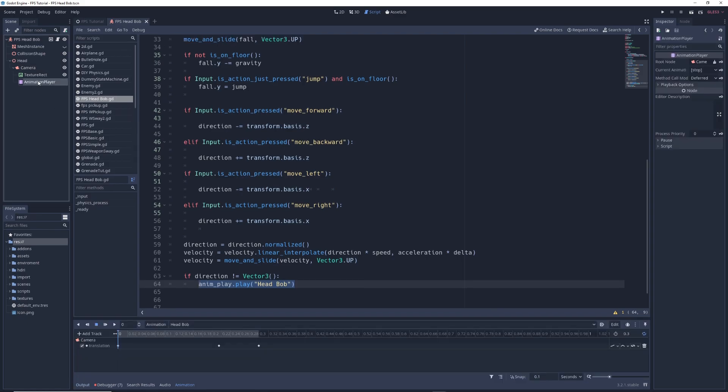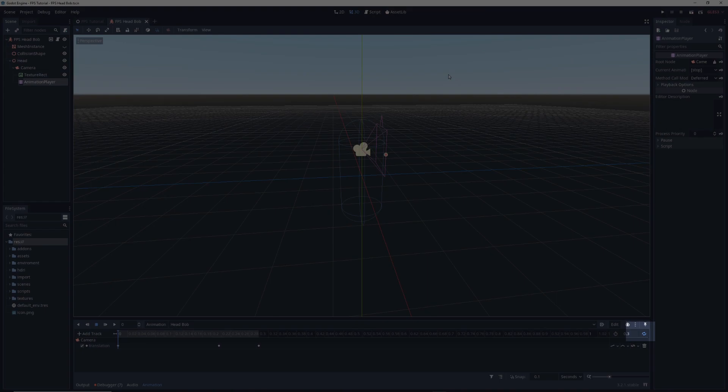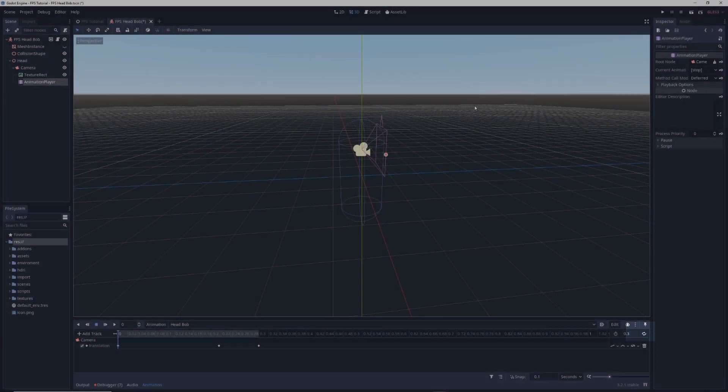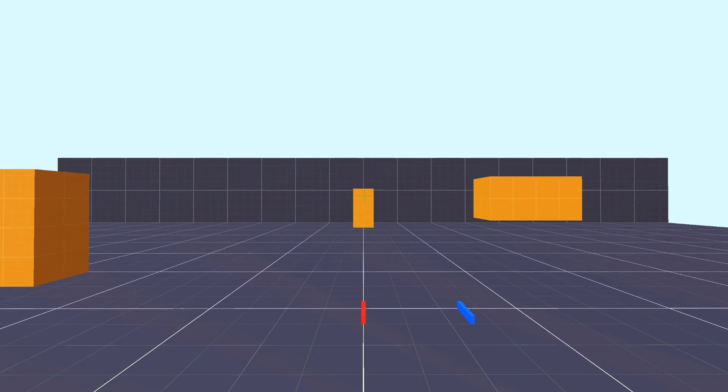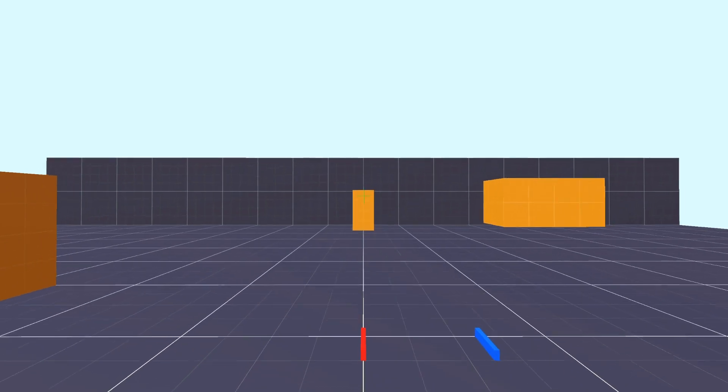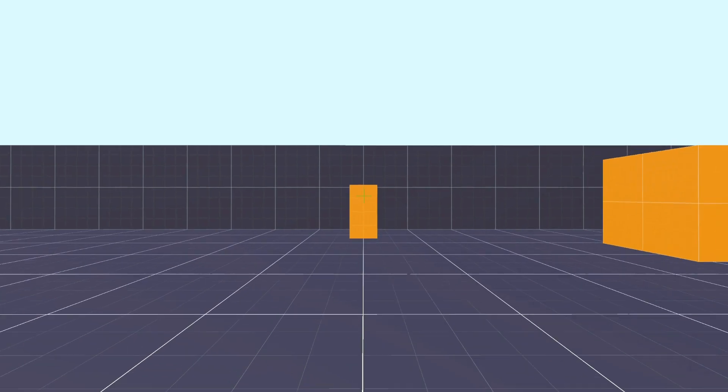Before running the game, click on the Animation Player node and make sure the loop animation button is turned off. Run the game, and when you move, your head will bob up and down.